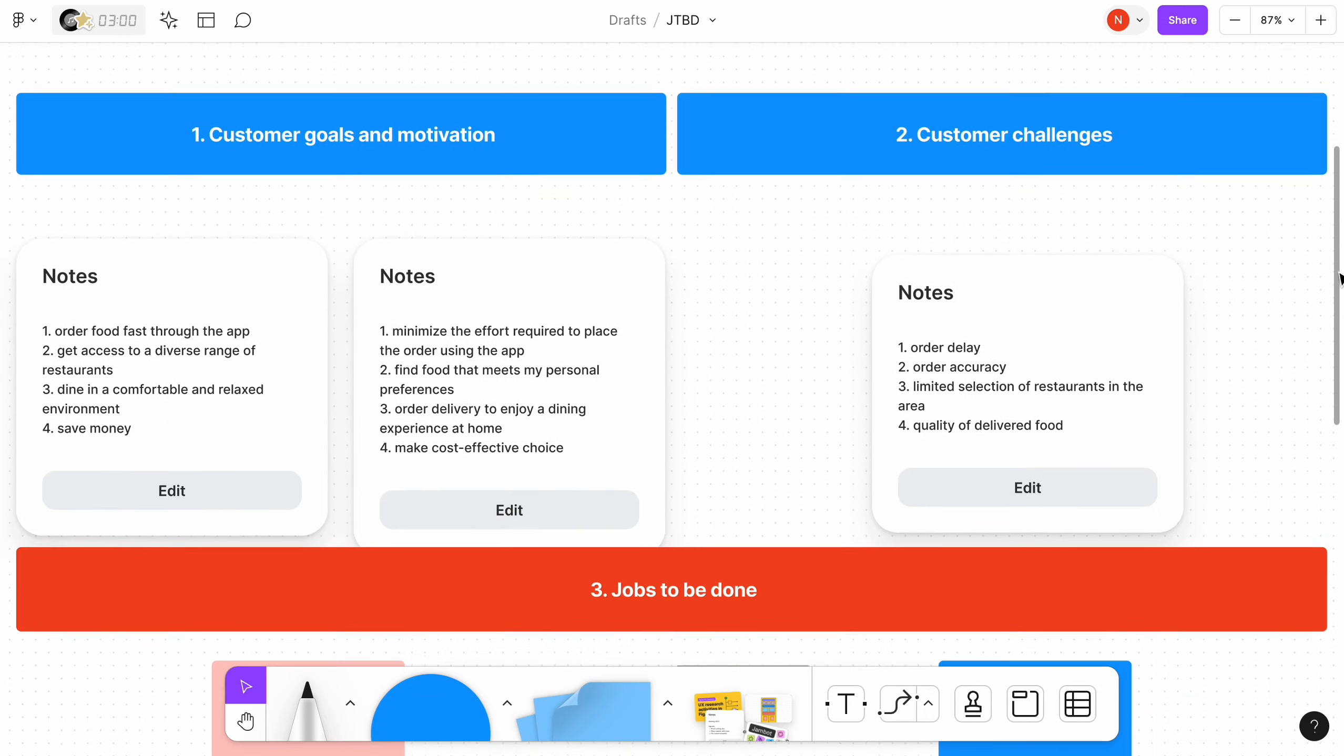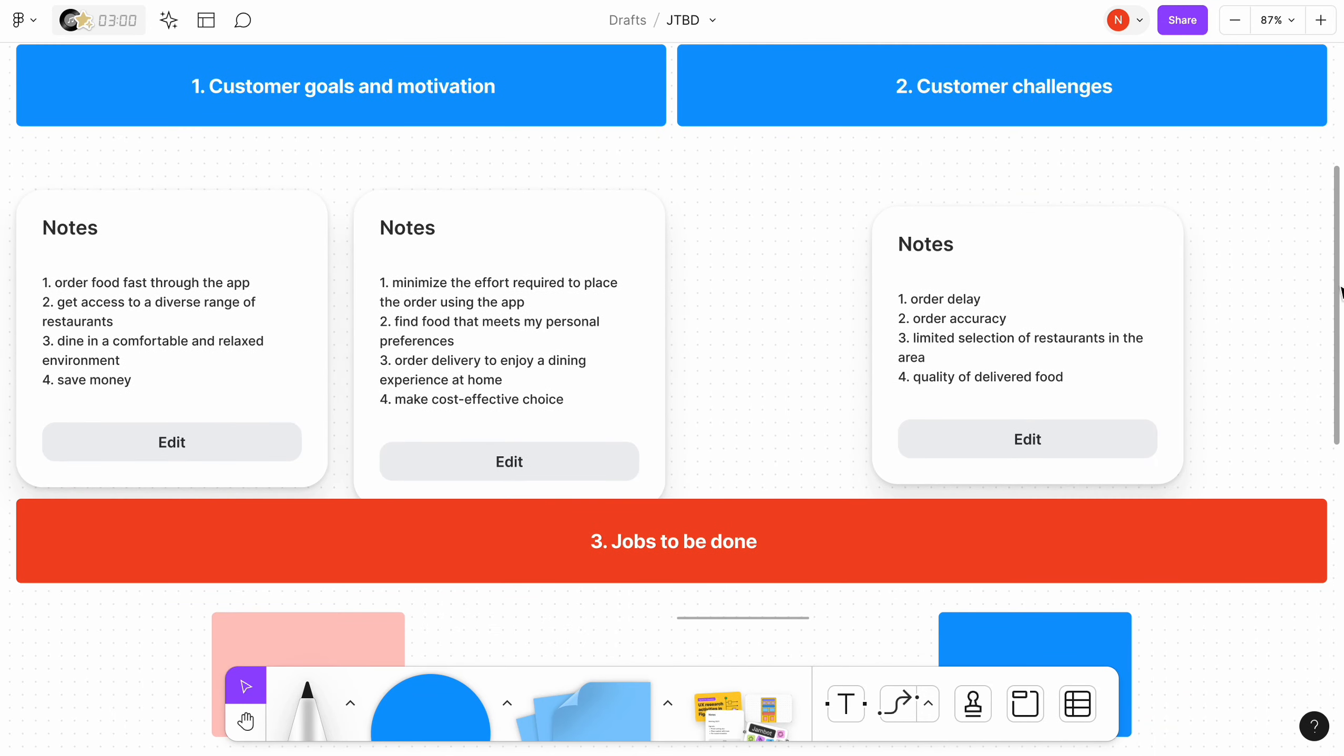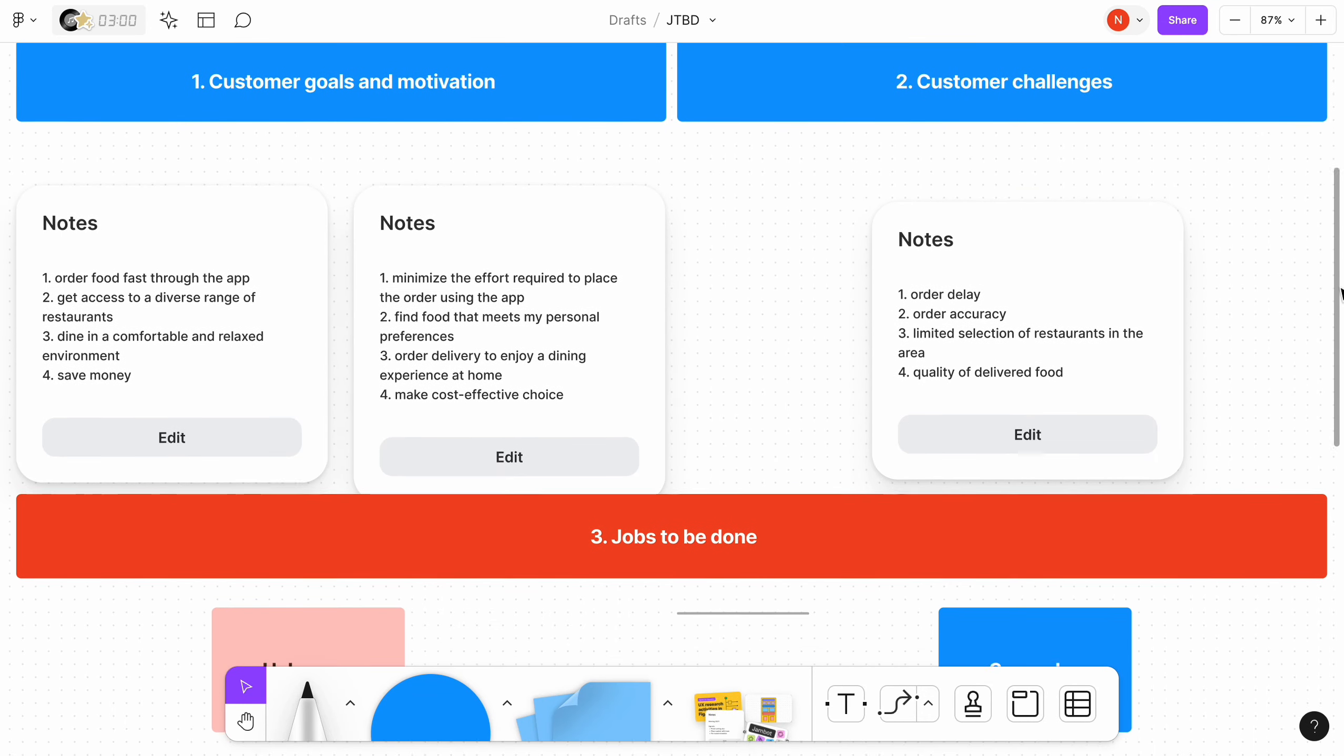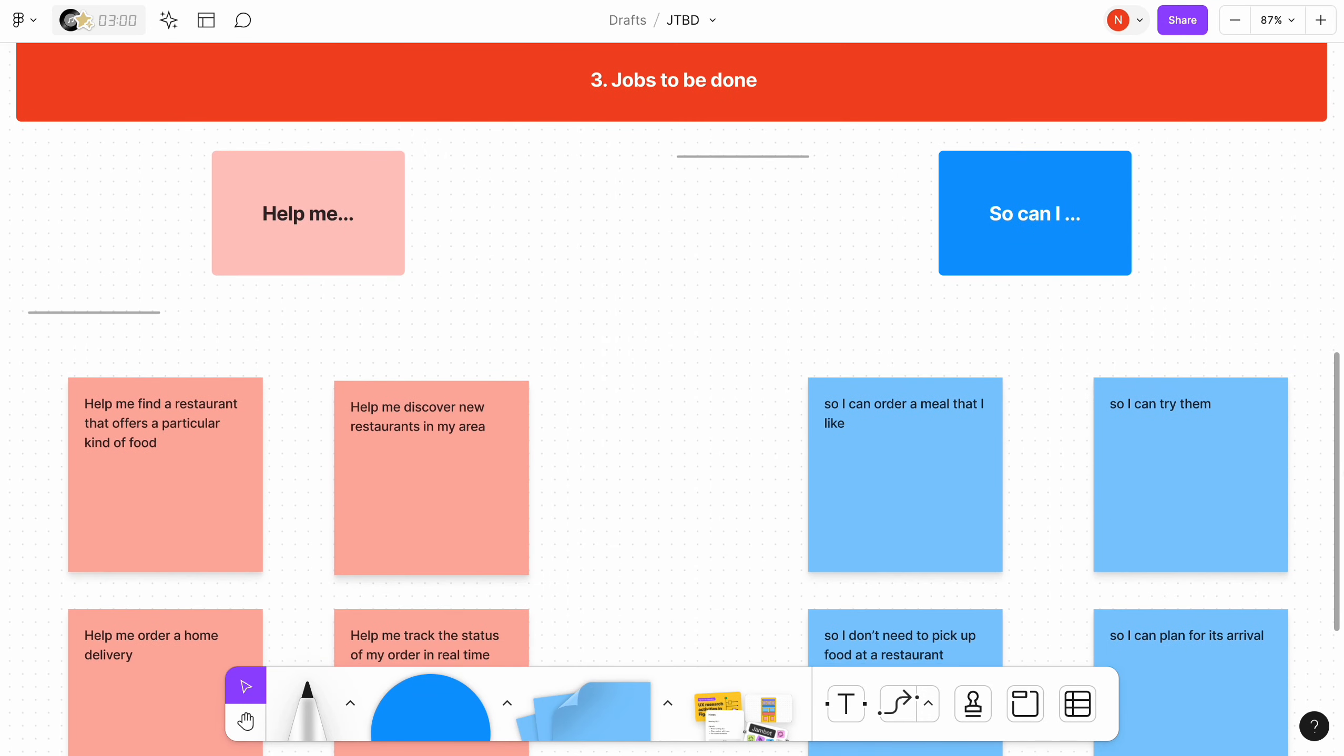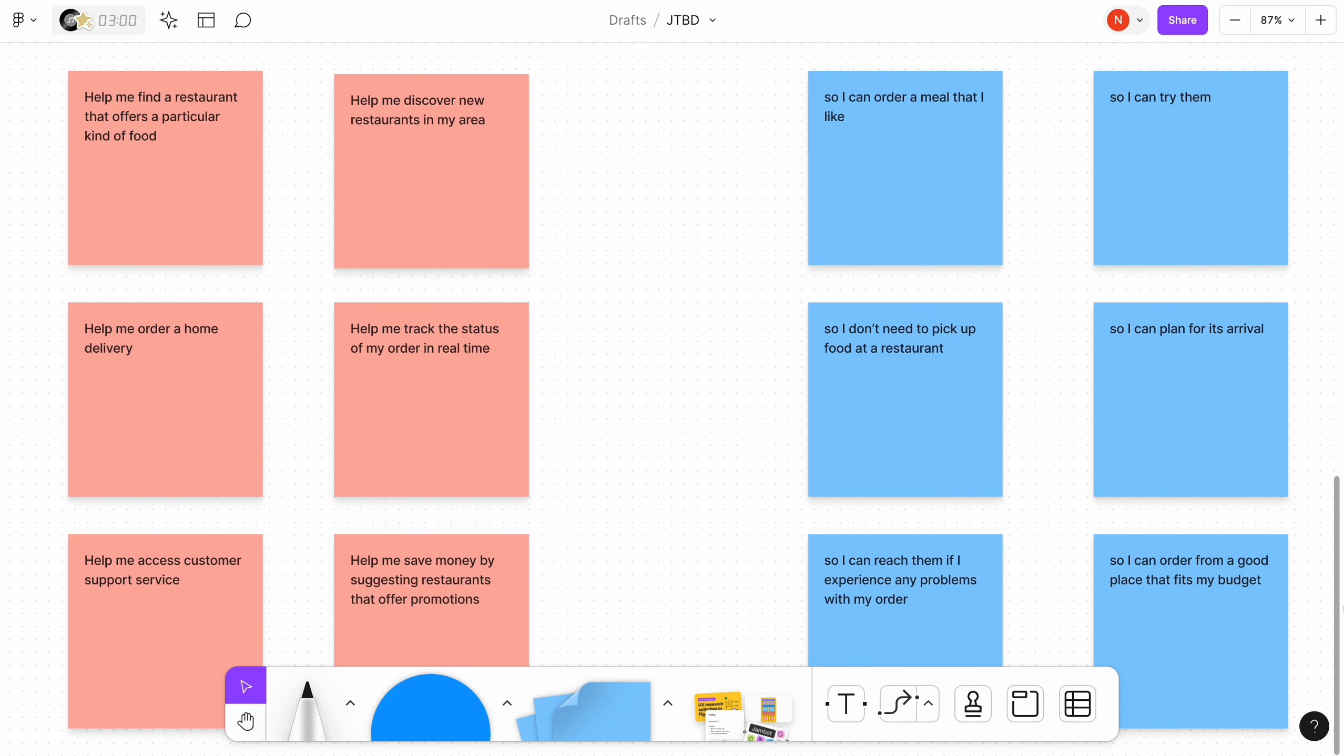Hello, it's Nick, and today I want to show you how to create a Jobs to be Done document in FigJam. But before we dive into the actual process of creation, I want to briefly talk about Jobs to be Done framework.